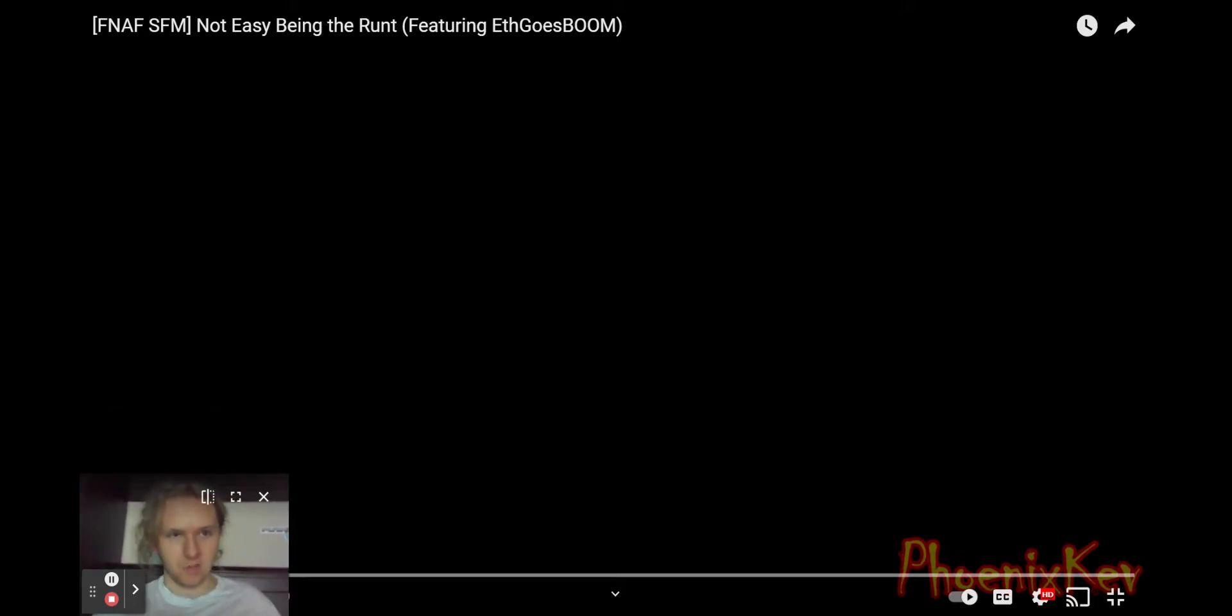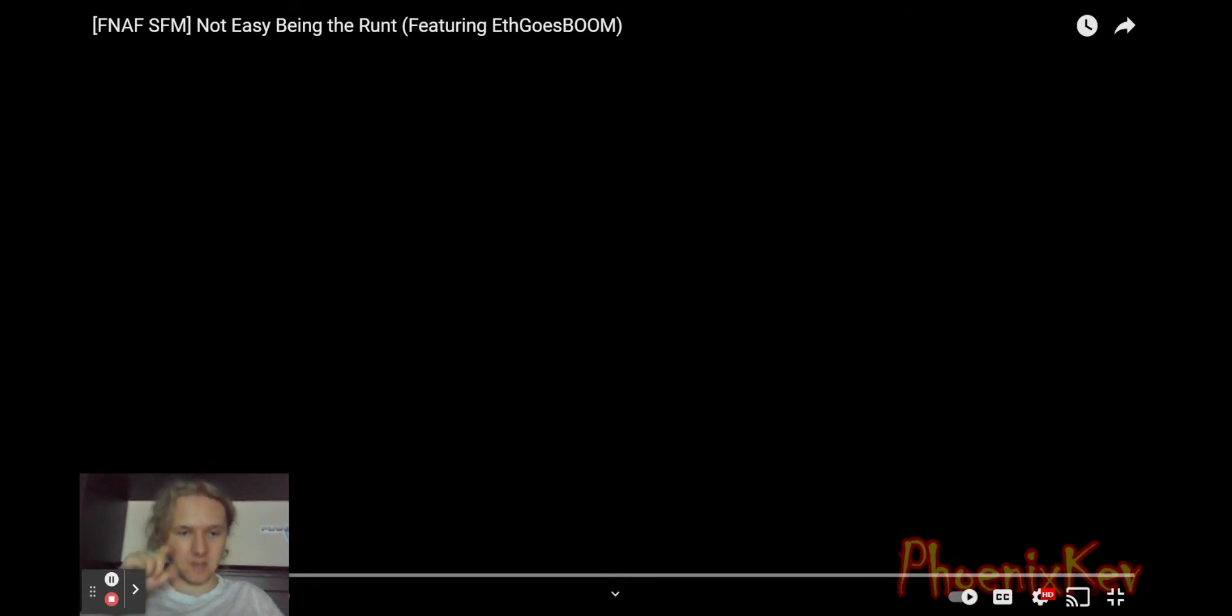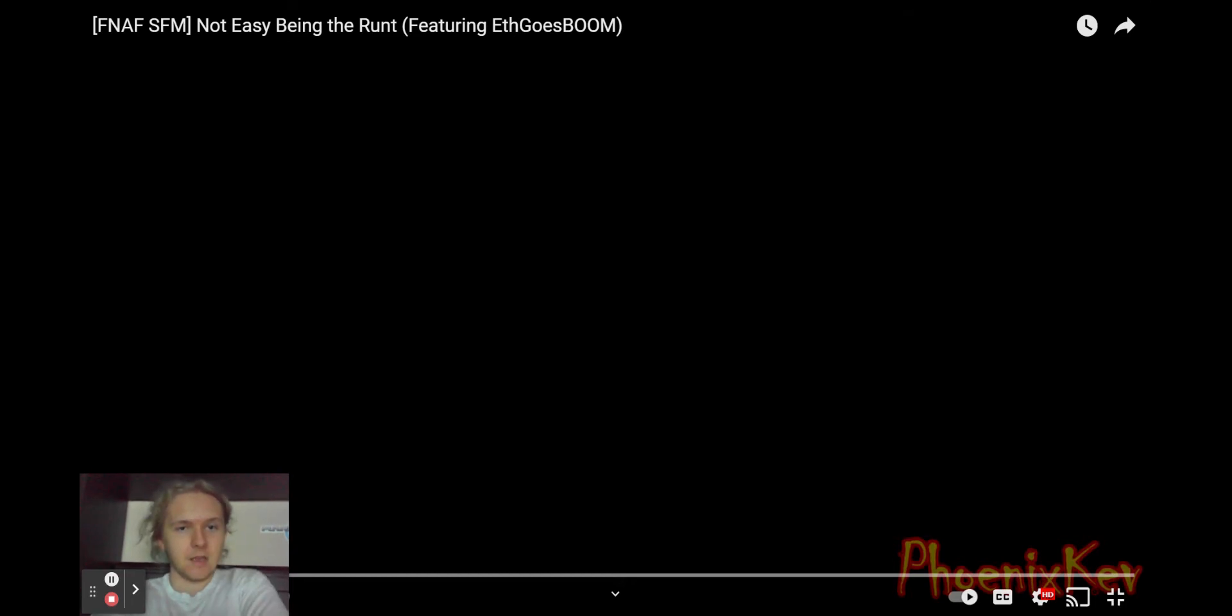Hello there gamers, I'm Adventure Funtime Devin Foxy, and this time gamers, we are going to be reacting to It's Not Easy Being The Runt, featuring by Eef Goes Boom.